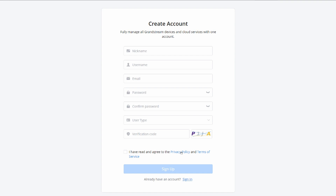Tick 'I have read and agree to the privacy policy' and then click Sign Up. You will then receive an email asking you to verify your email address, and once you've done that, you will be able to log in to the Grandstream GDMS system.